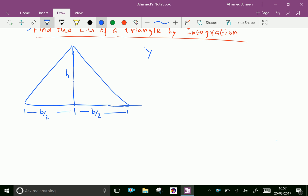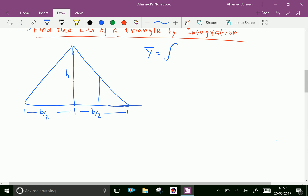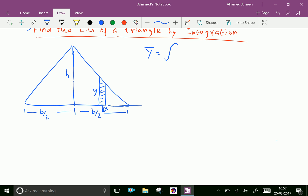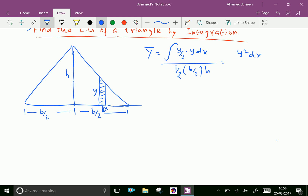Now y-bar by integration formula: consider a small rectangular strip with thickness dx and height y. Then the center of gravity of the strip is y over 2, and the area of the strip is y·dx. The area of the triangle is equal to half base times height, which is (b/2)·h, giving y²·dx over 2.